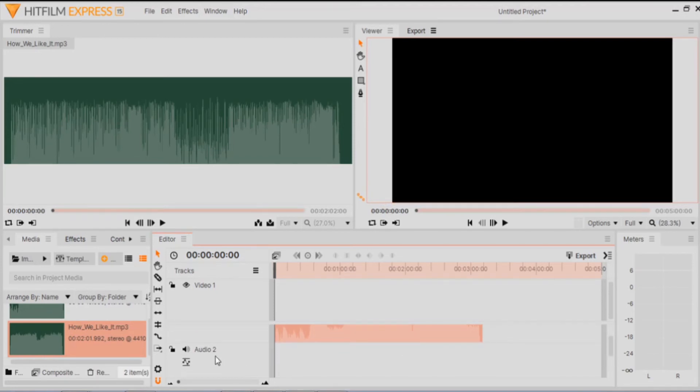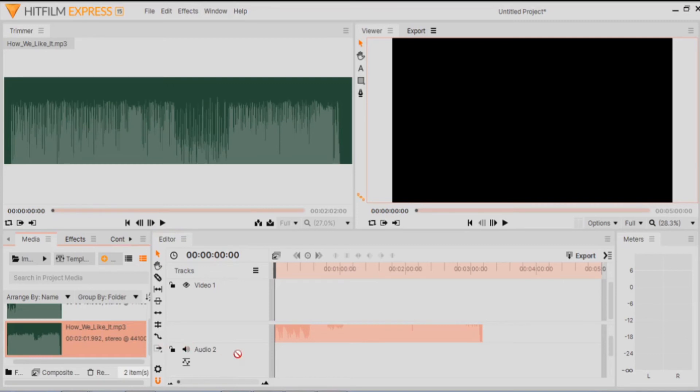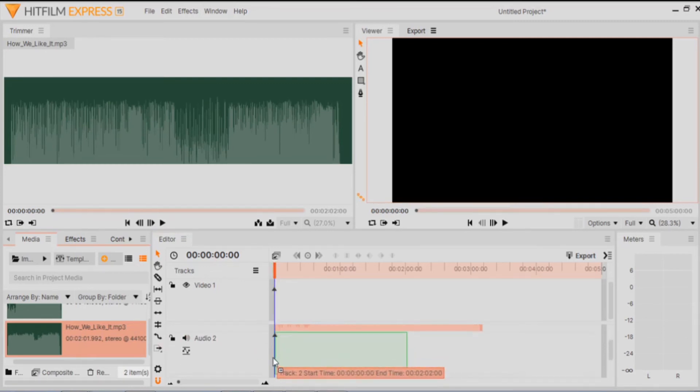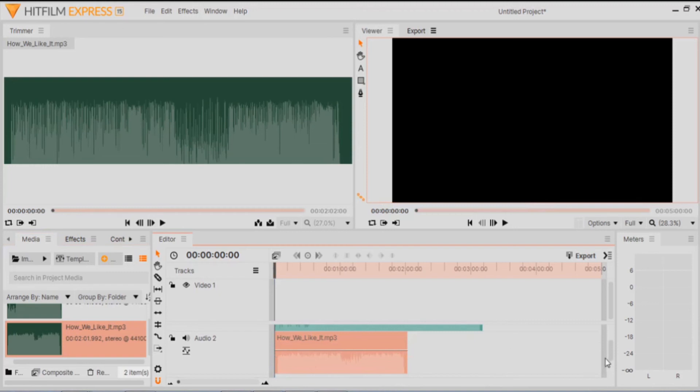And you will repeat this for Audio 3, Audio 4, etc. Now I can drag my second piece of audio over. And there we are.